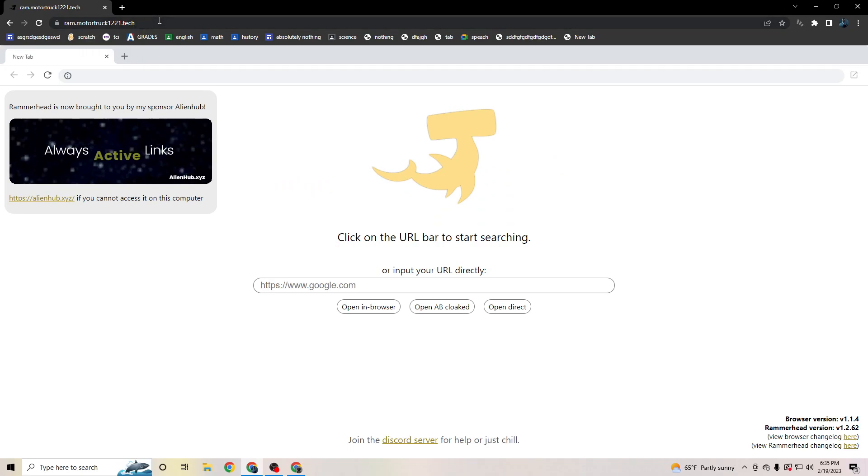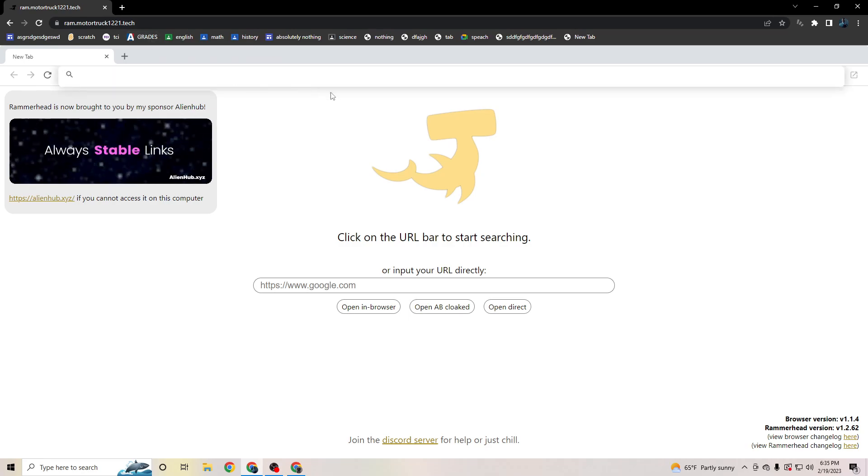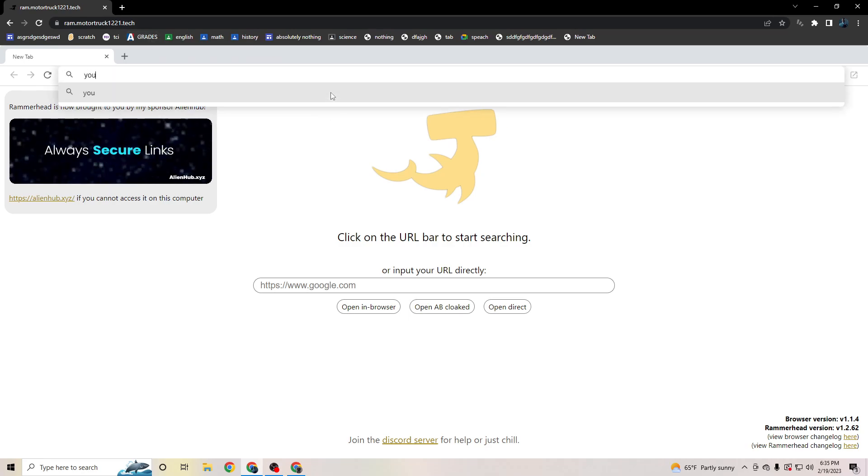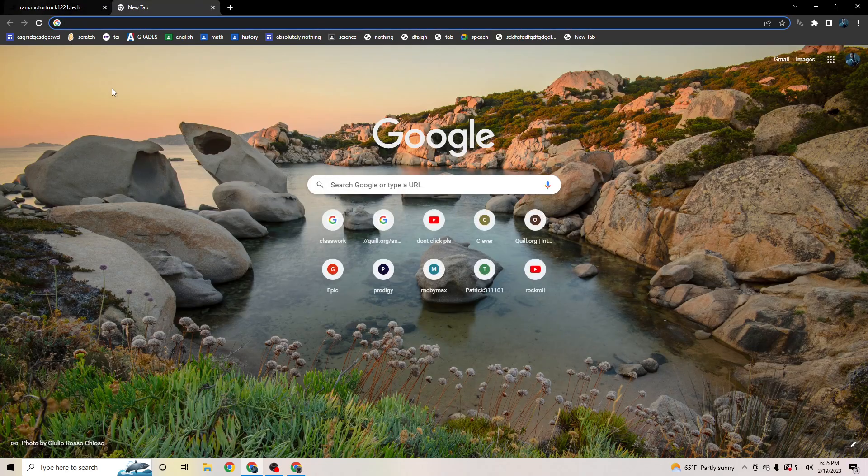Now, essentially what this thing here, Rammerhead, does is it's a proxy. So let's say let's go to YouTube. It's essentially a proxy, so it'll change your location.